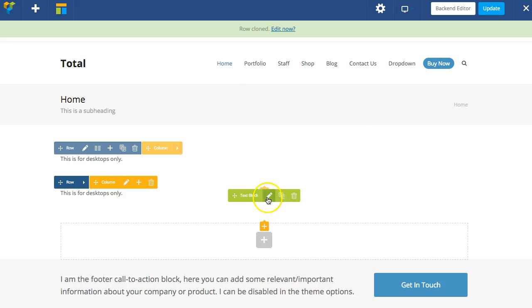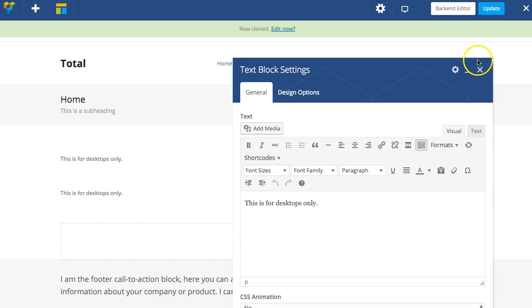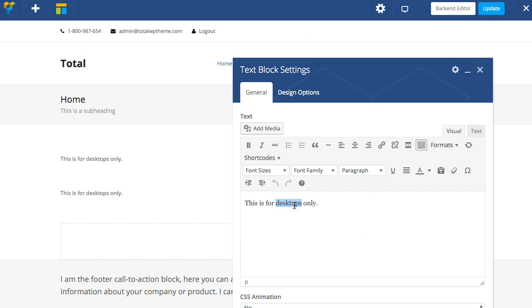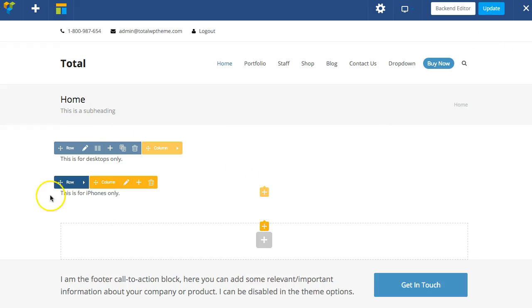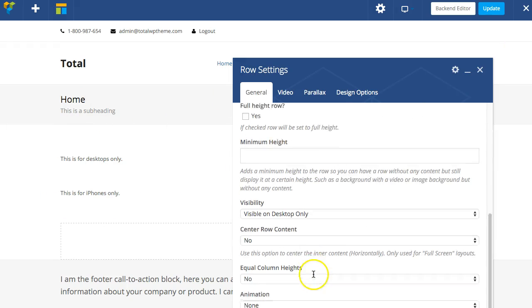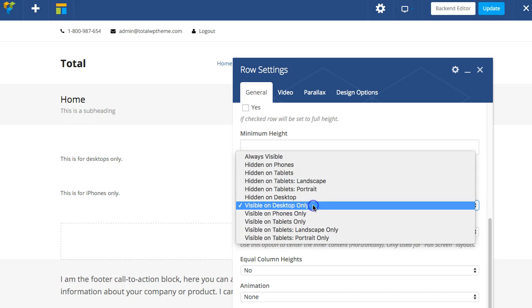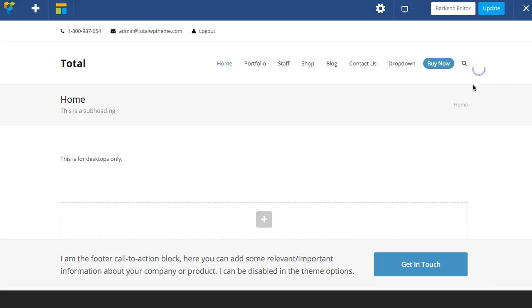Then we can make the second one for, let's say, iPhone, so small mobile devices. So go ahead and add this one, scroll down, let's make this one visible on phones only.